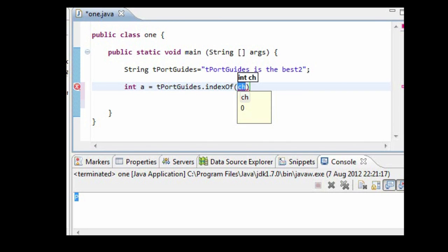So now what we need to do is we need to write an alphabet. Let's just say we want to find out what index s is.